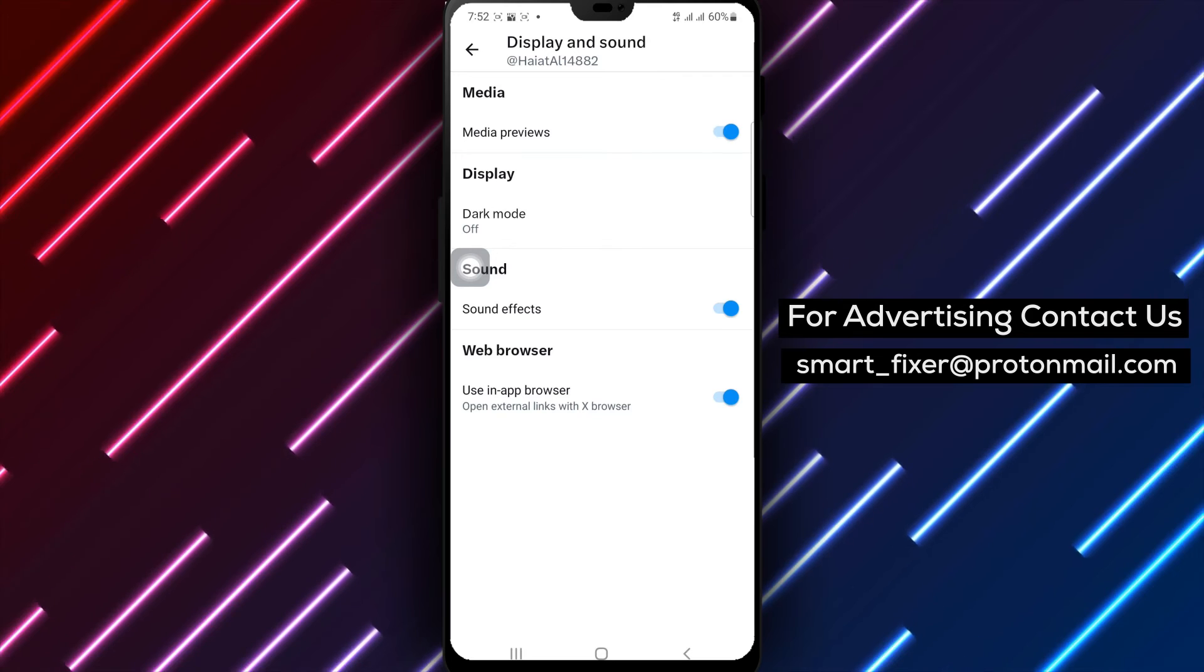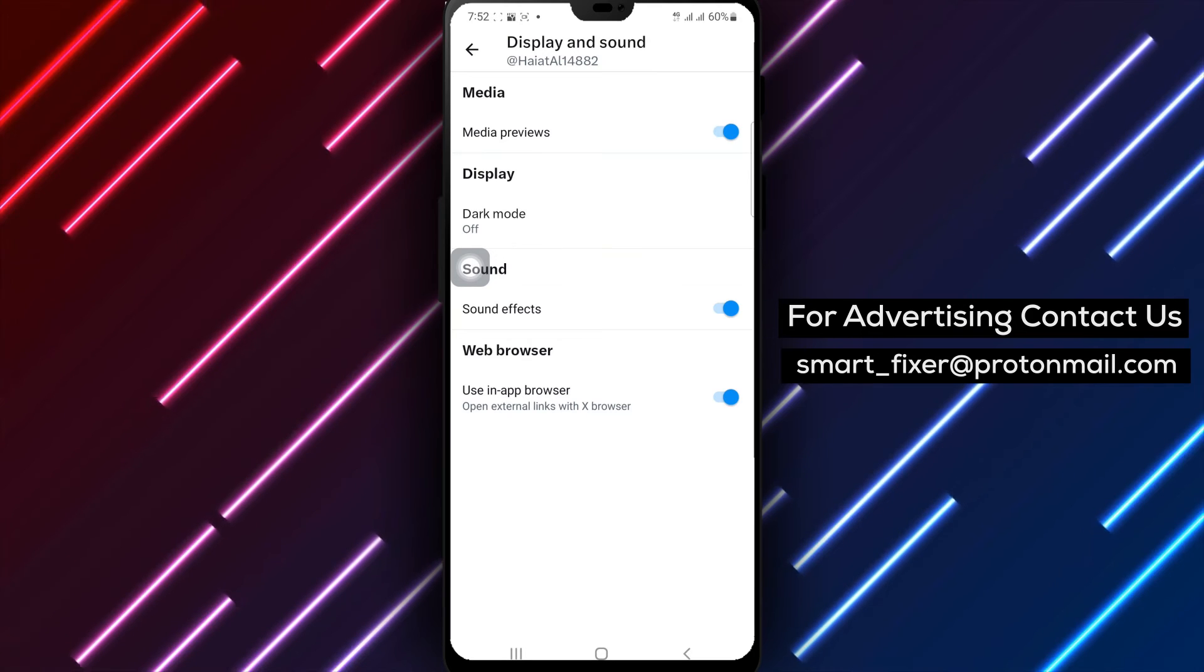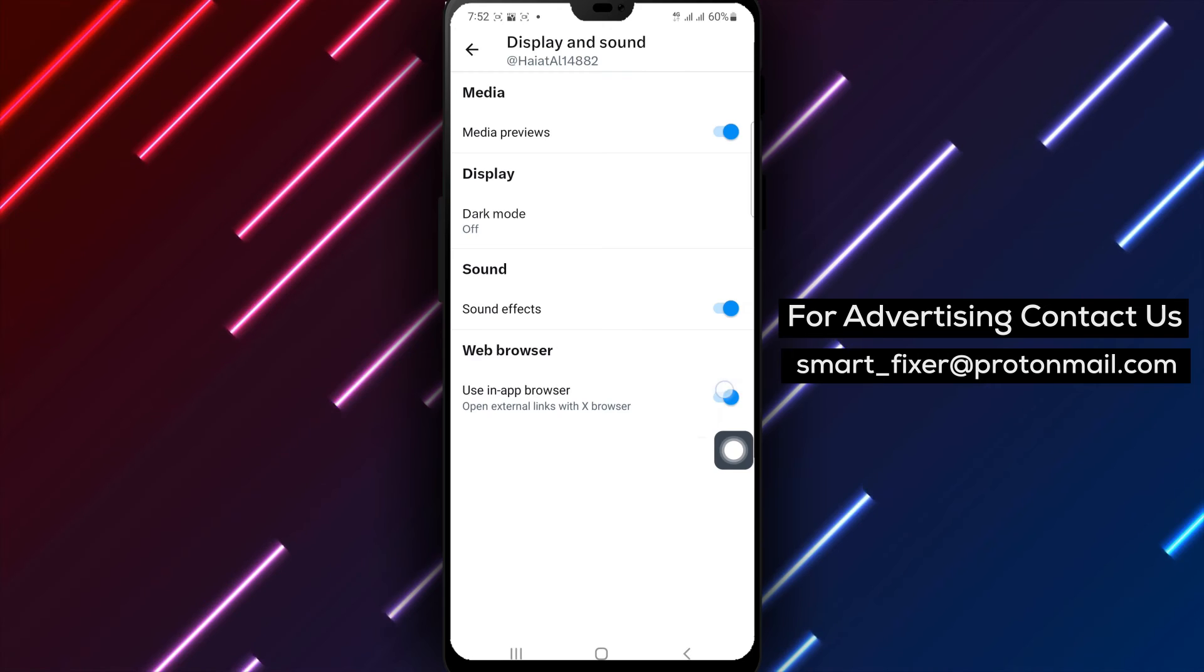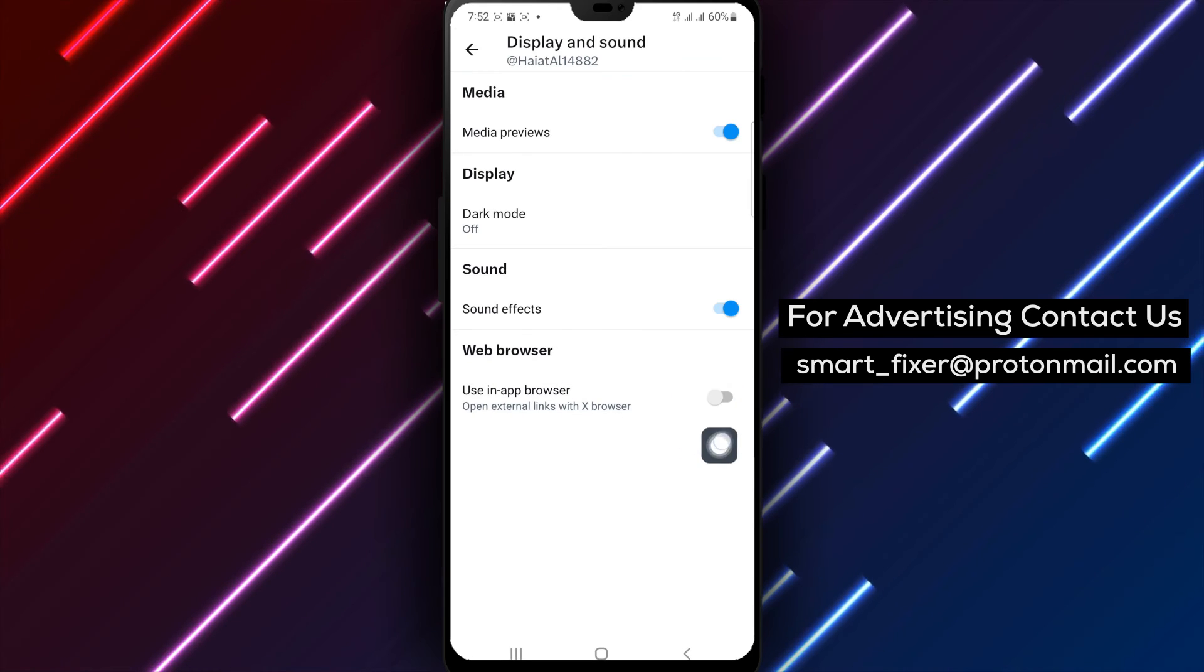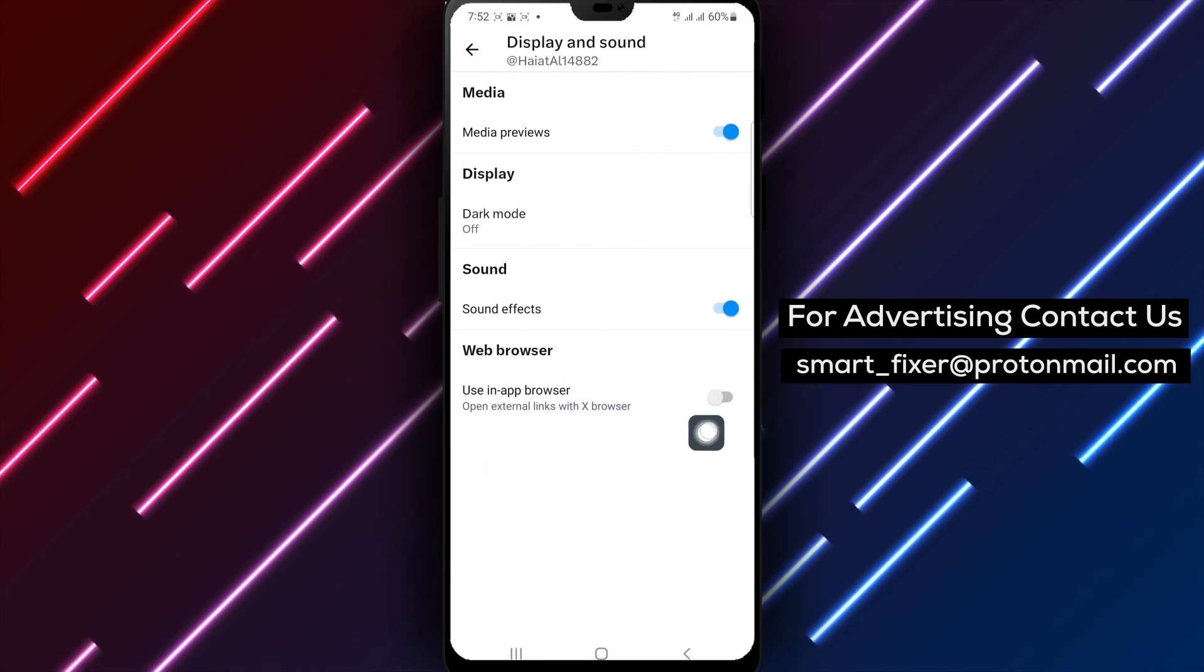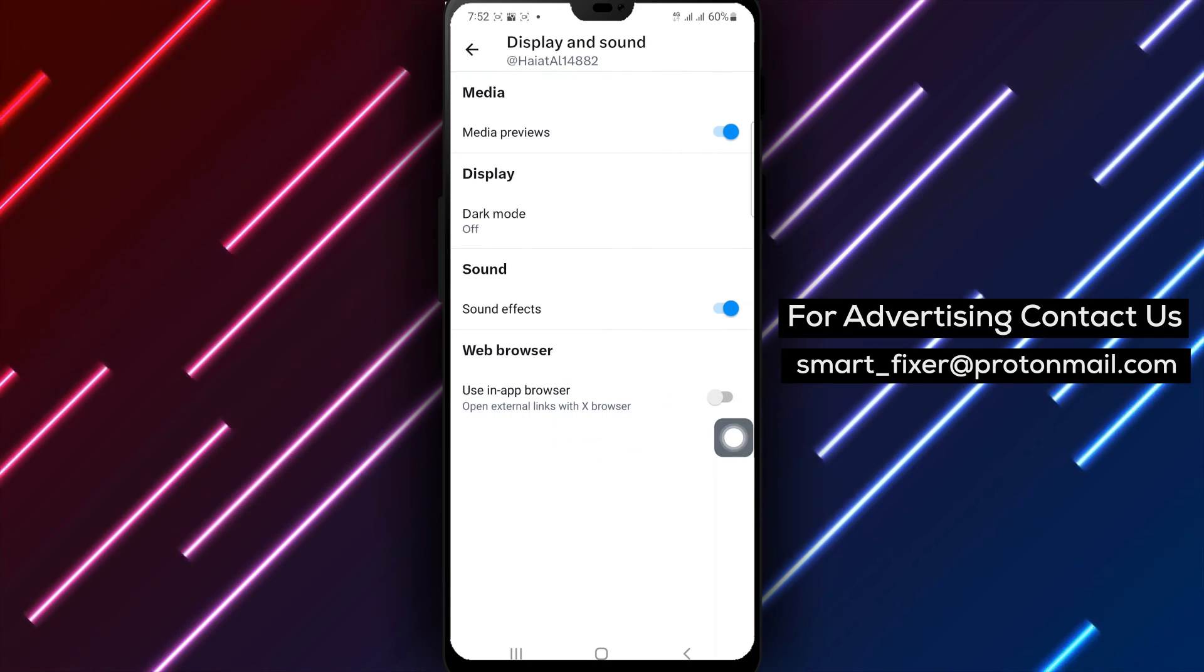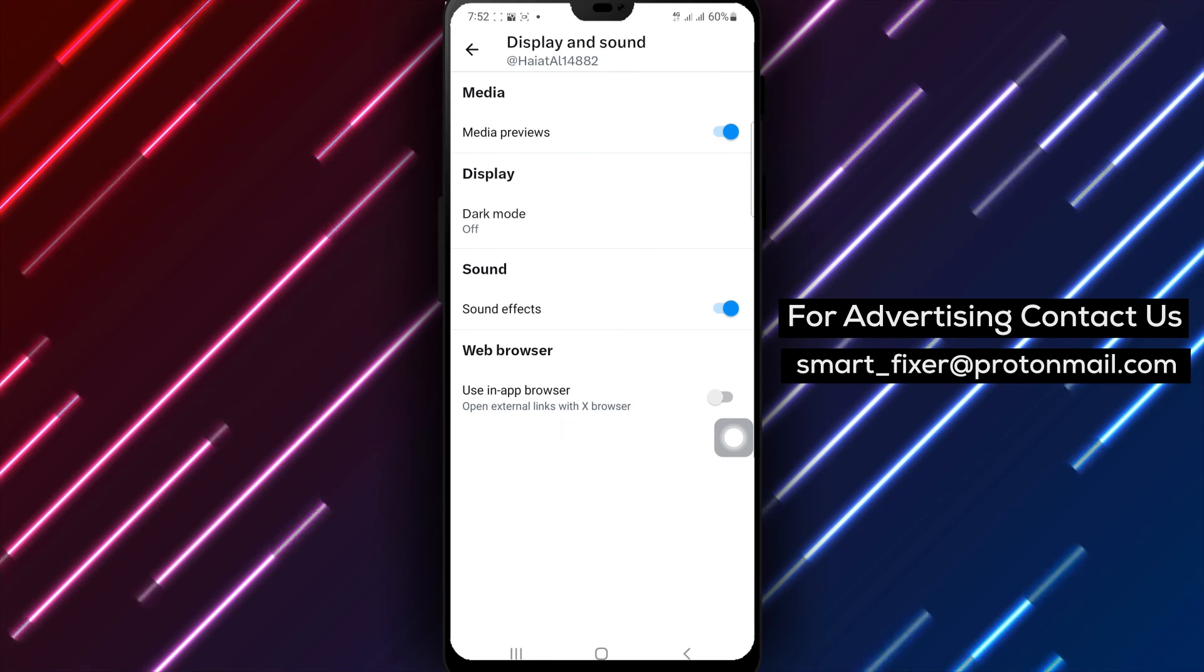Step 6: Look for the option labeled Use In-App Browser and disable it. By turning off this setting, you'll be able to open links in an external browser app of your choice.